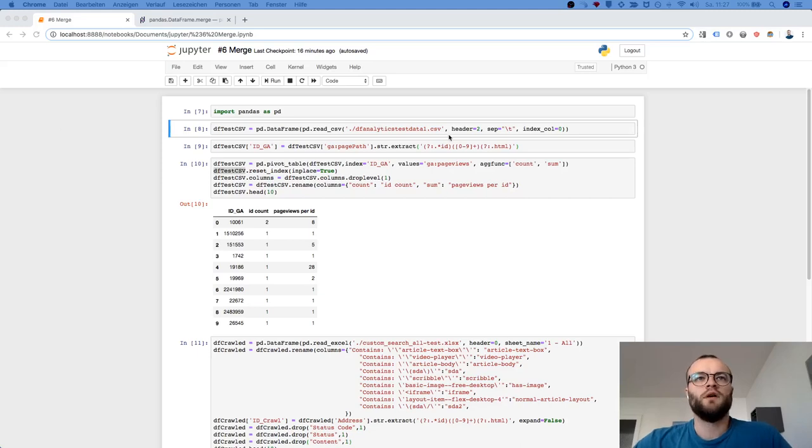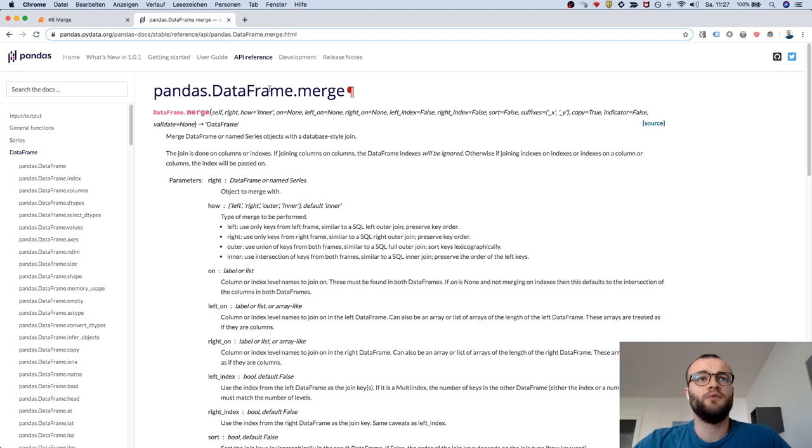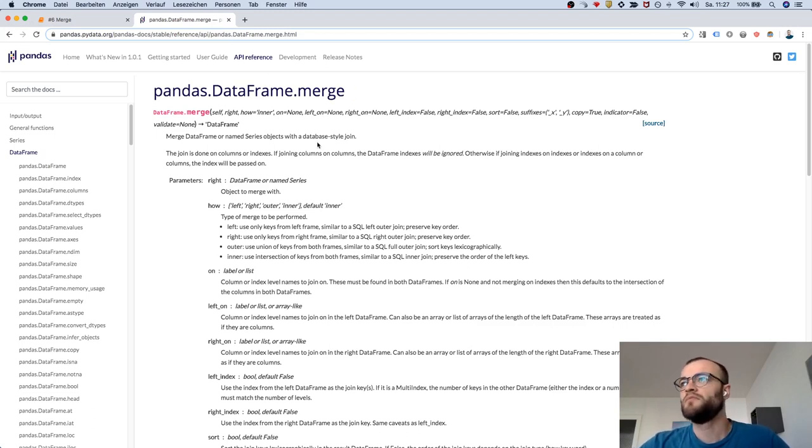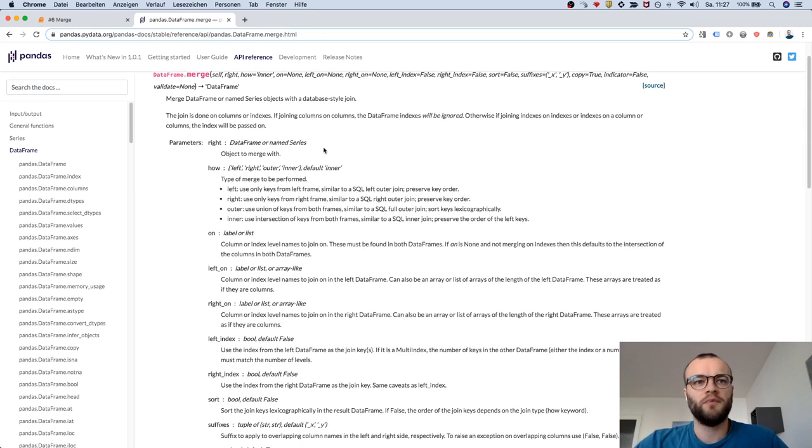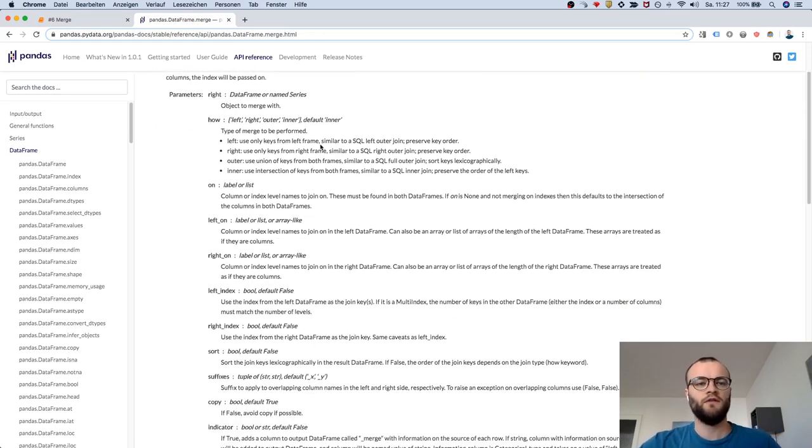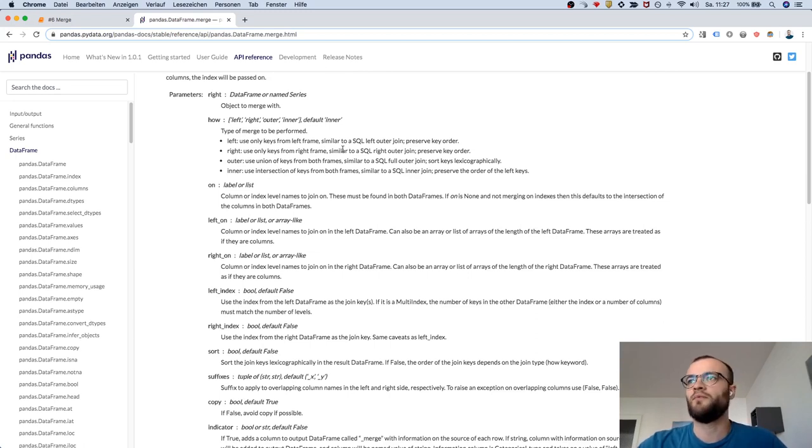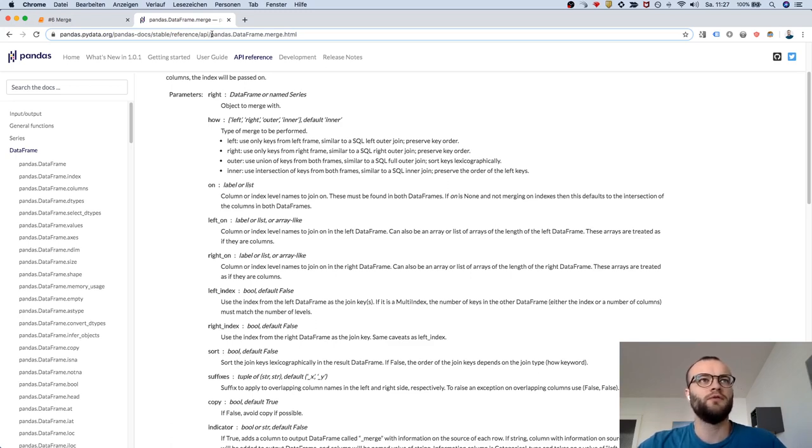Next I want to show you the merge function, which is more or less comparable to a VLOOKUP in Excel. It's a super powerful one. If you check the series and the videos before, then probably the pivot function and the merge function are the most interesting ones for you.